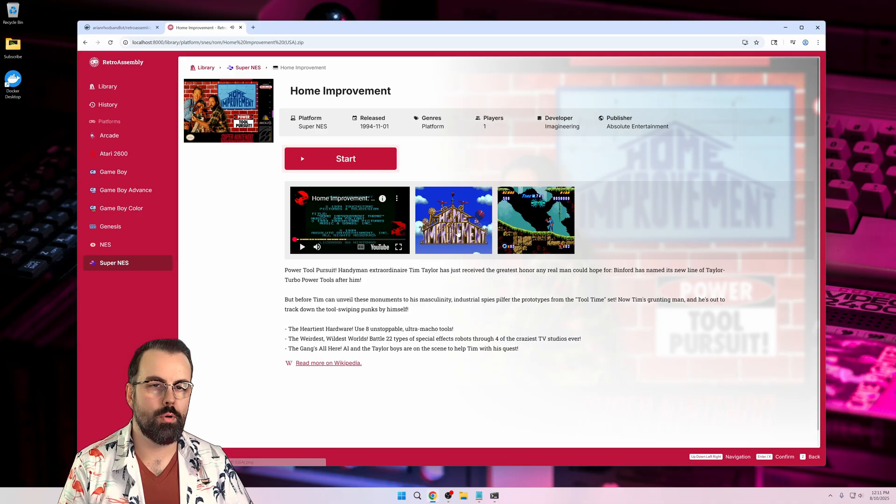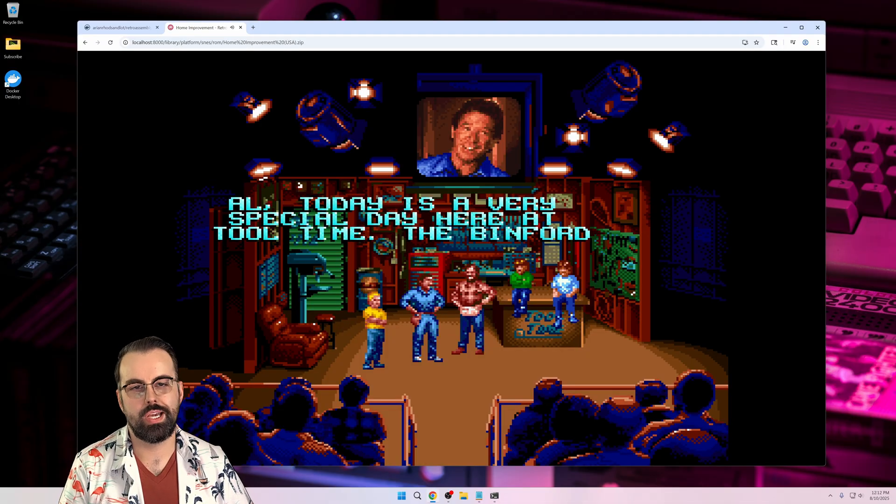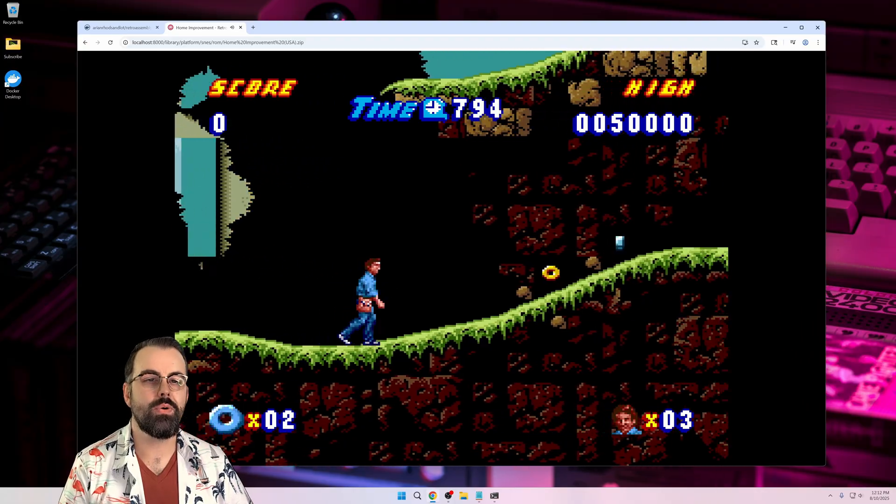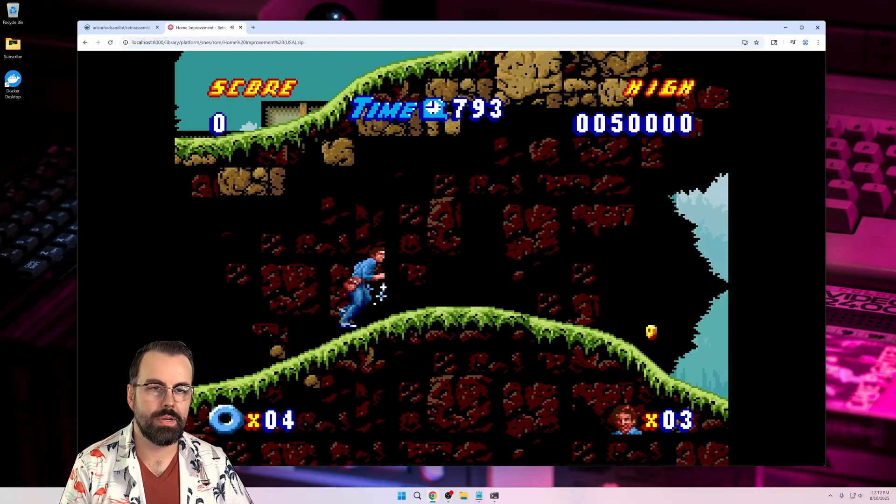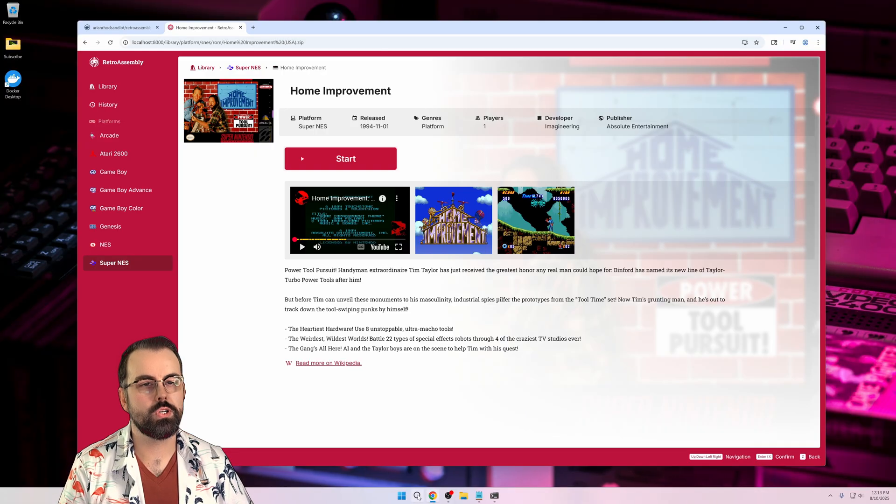Just like on the demo page, launching a game is just a matter of clicking on it and following the on-screen controls to get playing. Now that we have the basic setup, let's see how we can connect other devices on our local network.